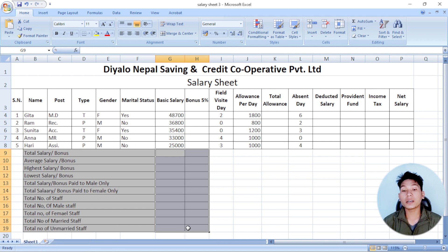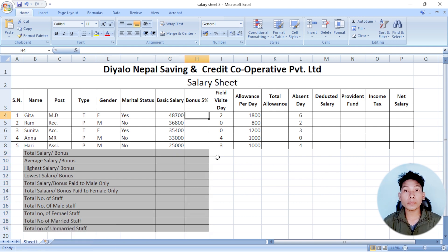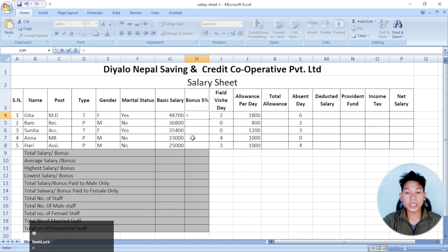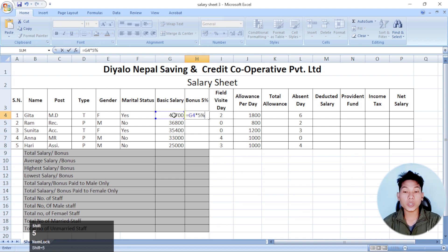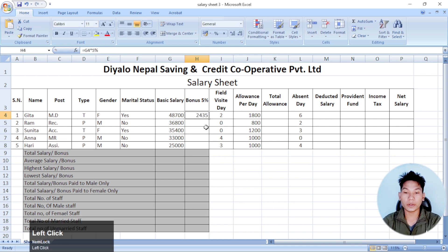Now, let's start with the initial bonus. The bonus will be 50% of the bonus. You will be able to give the salary to 5% of the bonus. That's the bonus.